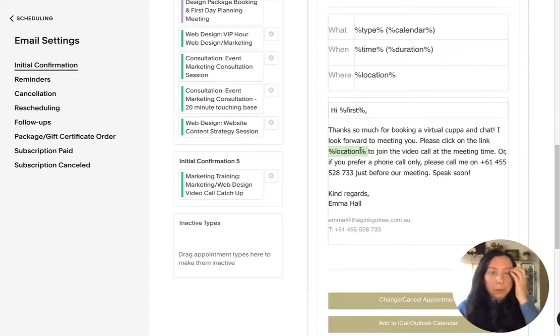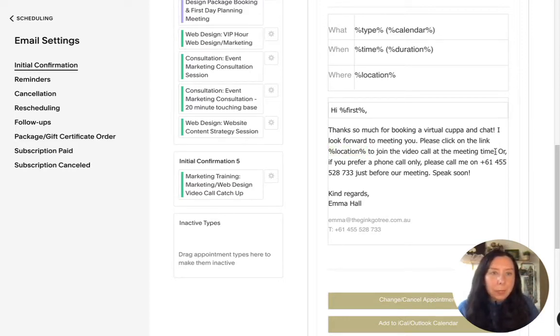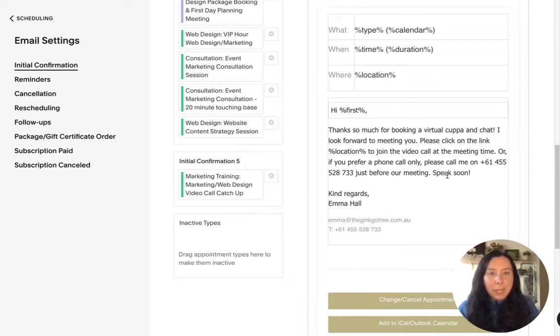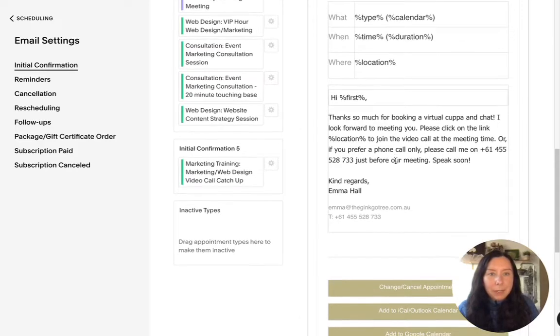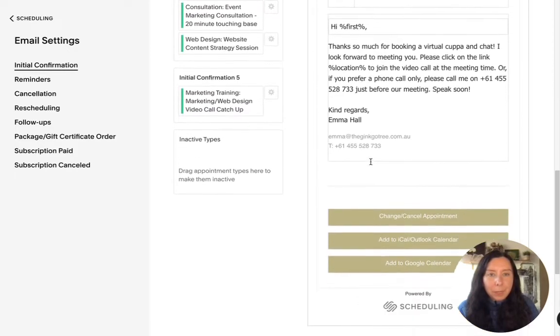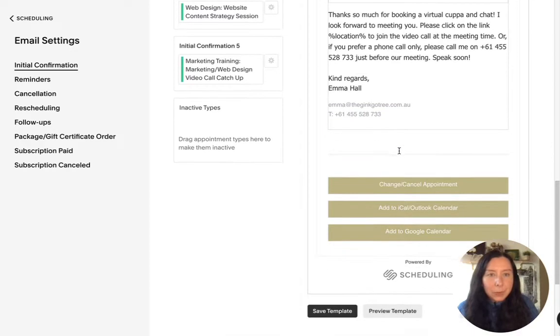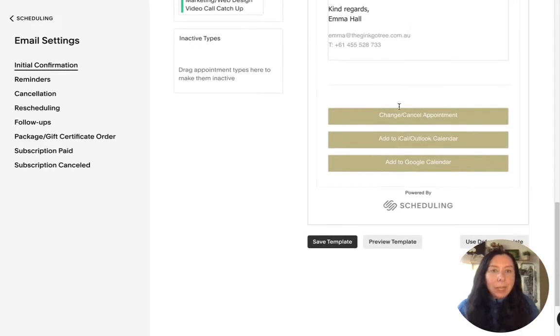And you can also give some additional comments so you could say if you just prefer phone call your phone number here and then you can also put your other contact details.